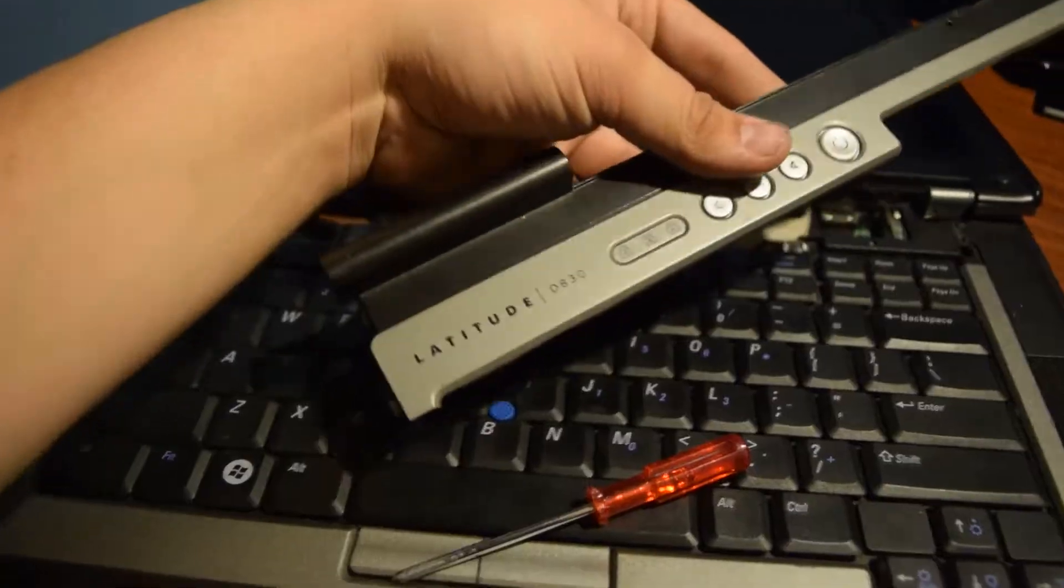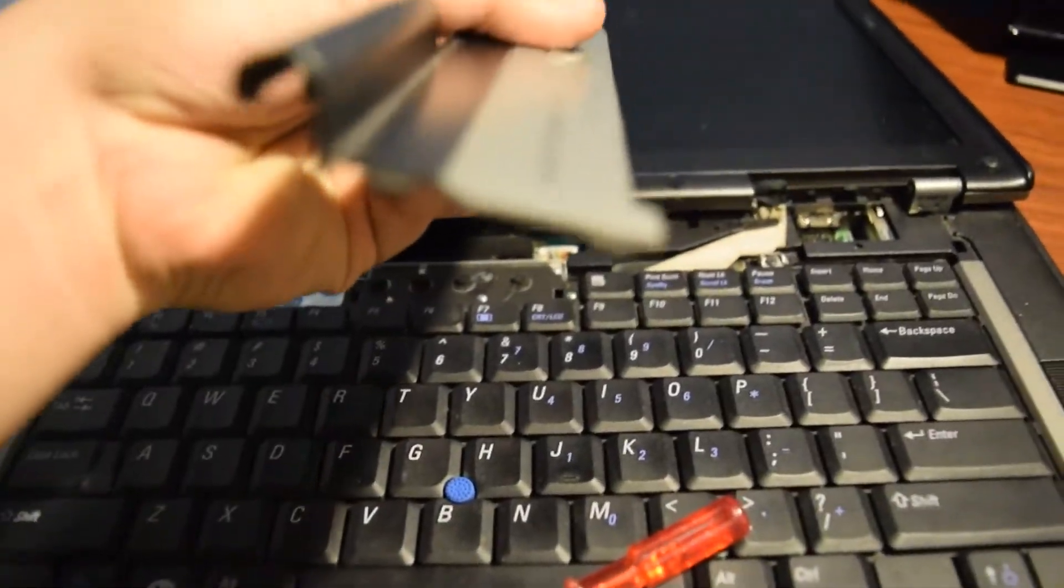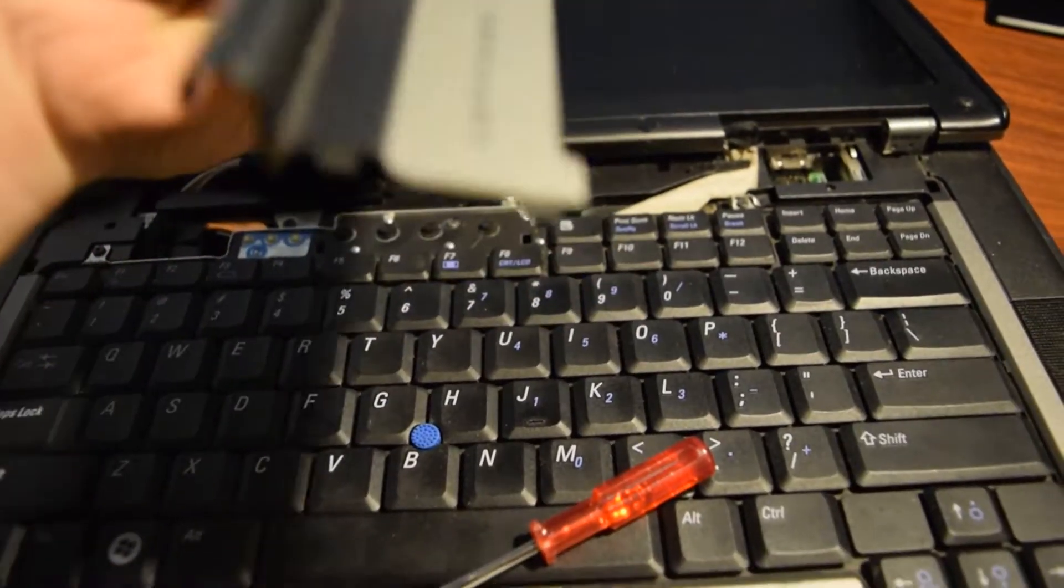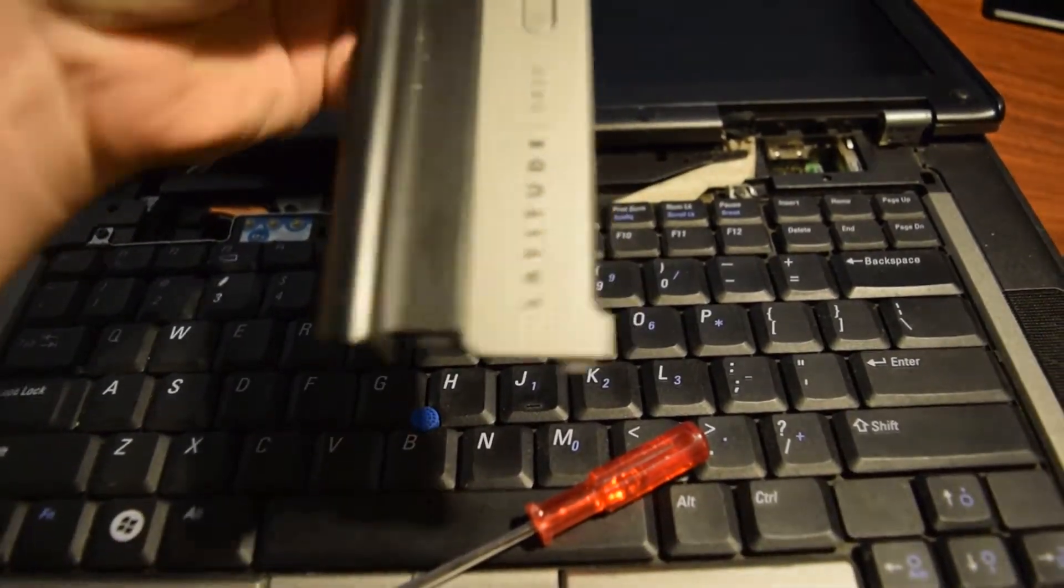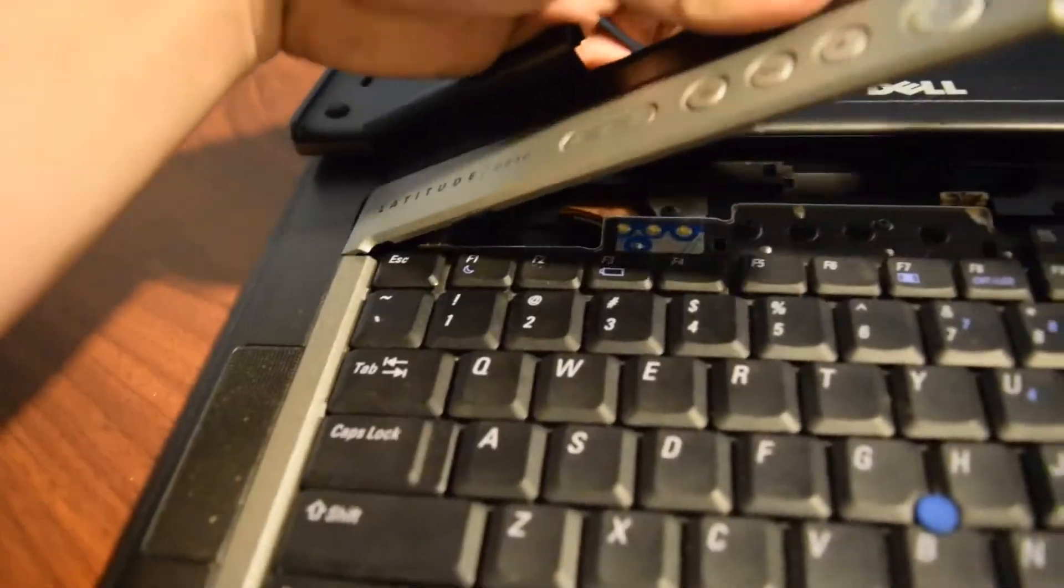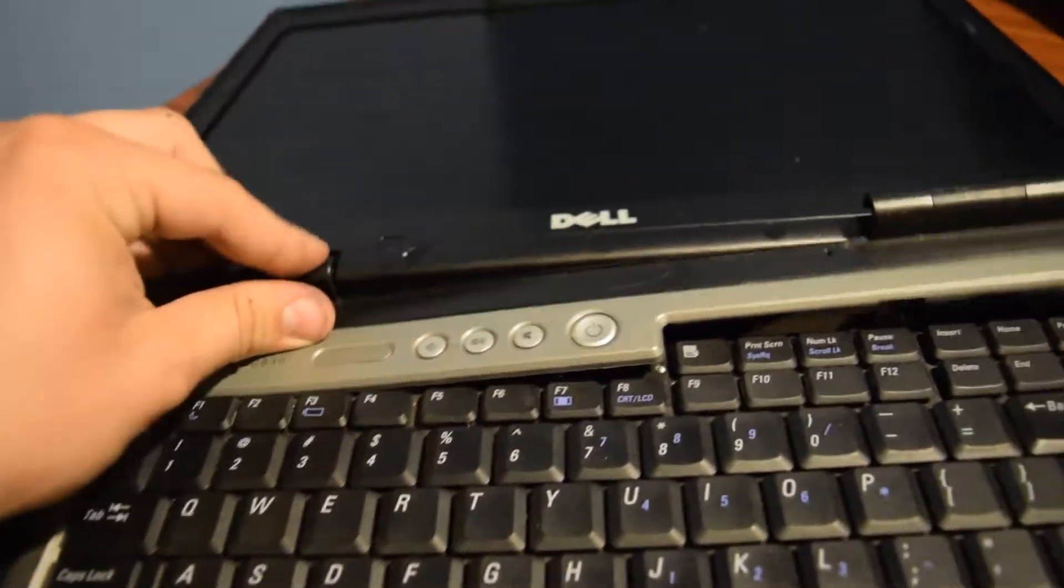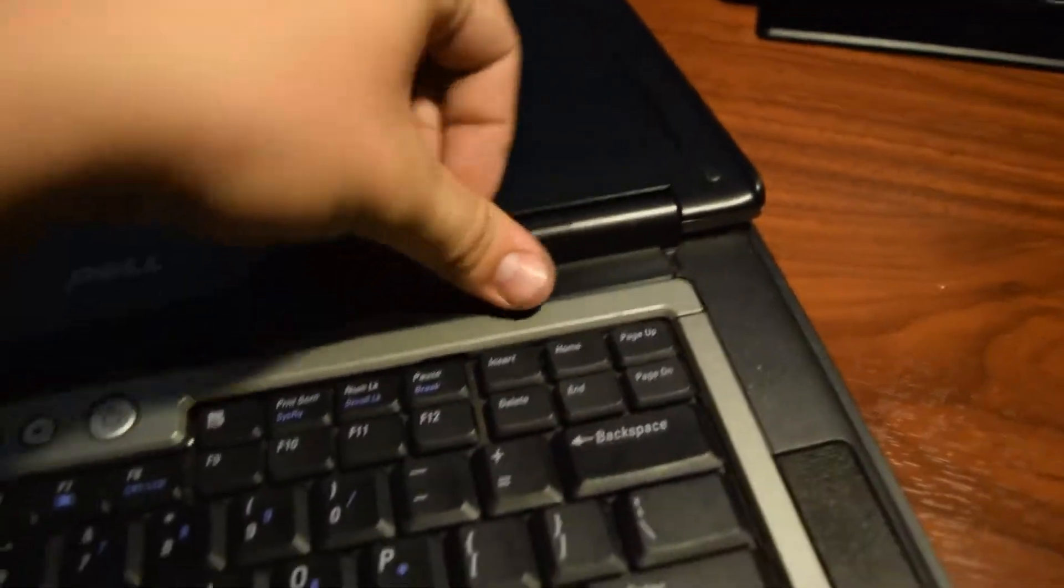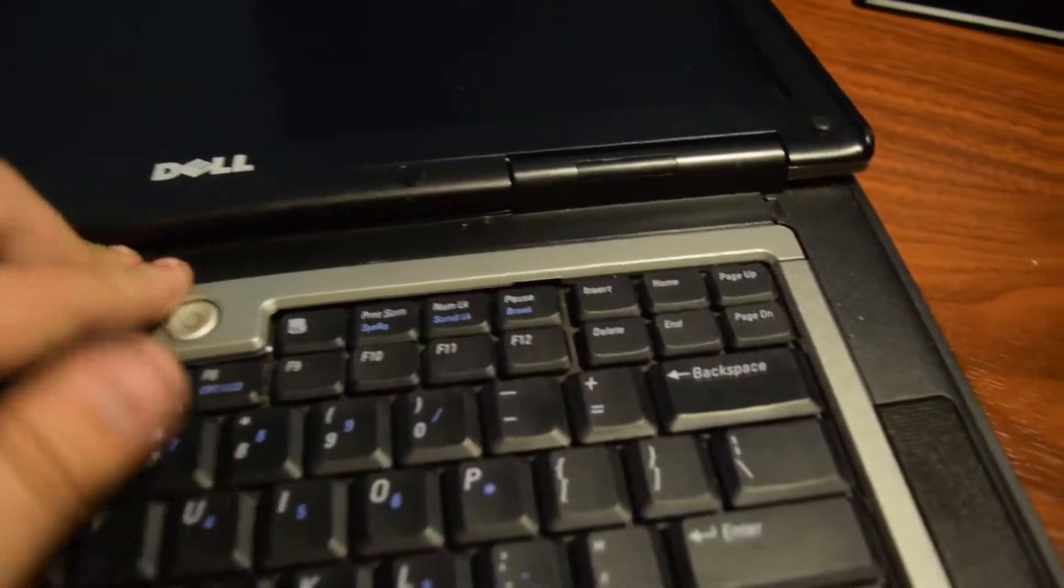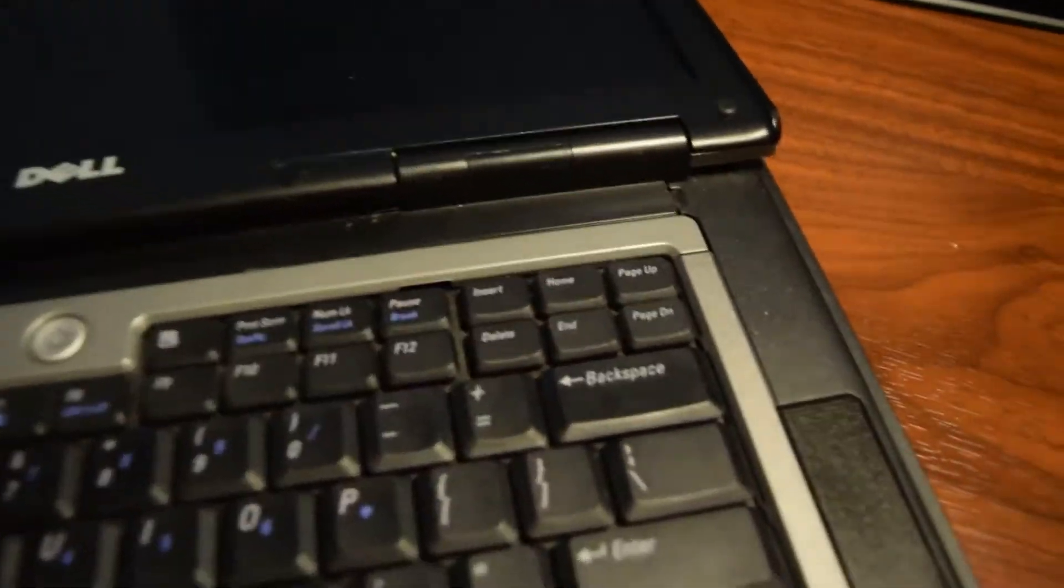Take your top bezel piece. There's going to be some tabs right there. You'll just line them up over here. They just slide right in. Then just push all this back down. Make sure it gets all clipped in.